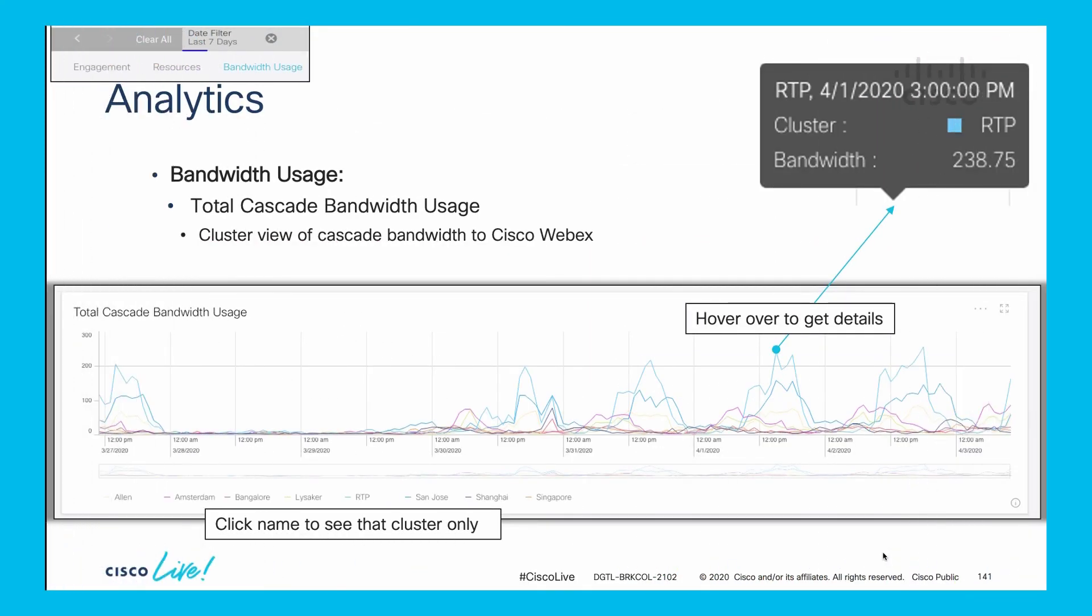In this slide you can see multiple different cascades for different clusters. I've highlighted one particular peak point on this graph in a live environment. RTP or Raleigh area has 238 megabits of traffic being used for cascades at this particular point in time. This is bandwidth utilized for the entire cluster for cascades at one point.